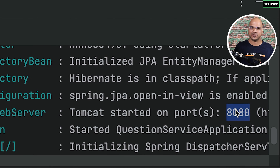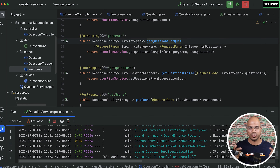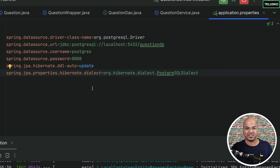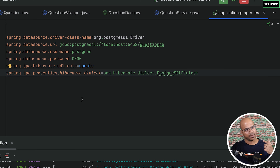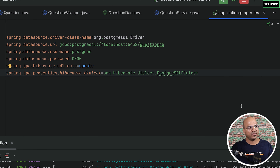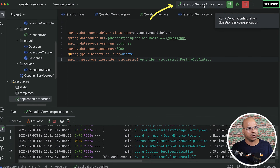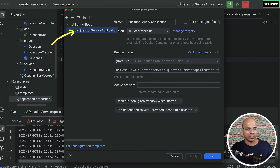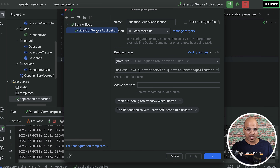Now, you might want multiple instances, and each instance will have a different port number. In application.properties, by default no port is specified, so it defaults to 8080. If you want a different port number, you can specify it. To run multiple instances in IntelliJ, go to the run configuration at the top and click 'Edit Configurations'.